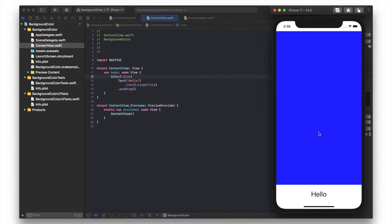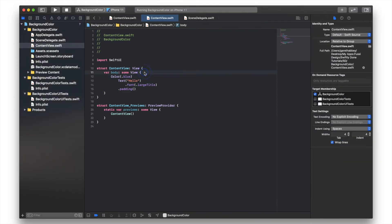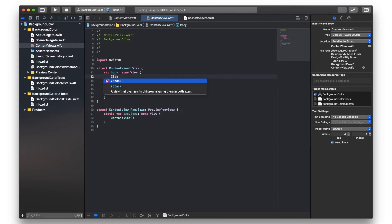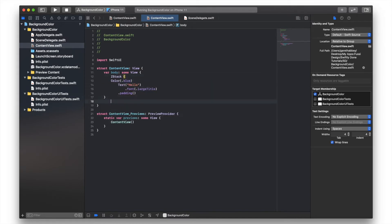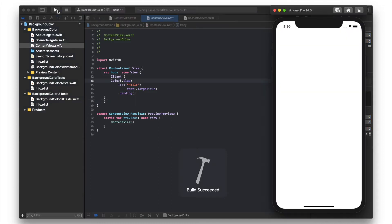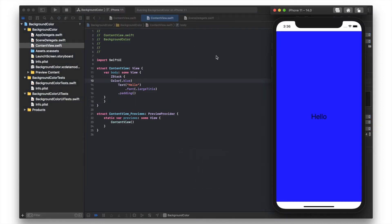So what I need to do there is put these items in a Z stack, which allows us to overlay views. We've got the desired result - black text and blue background.